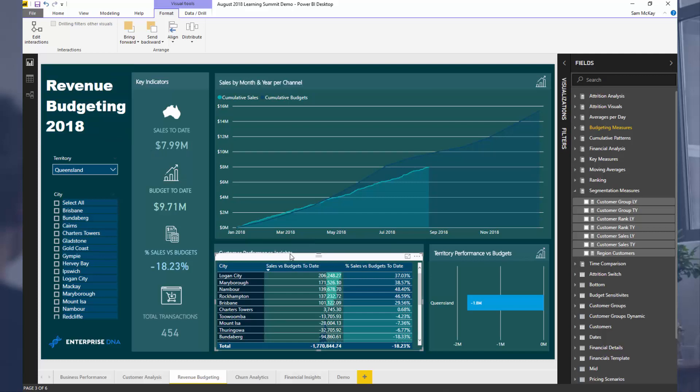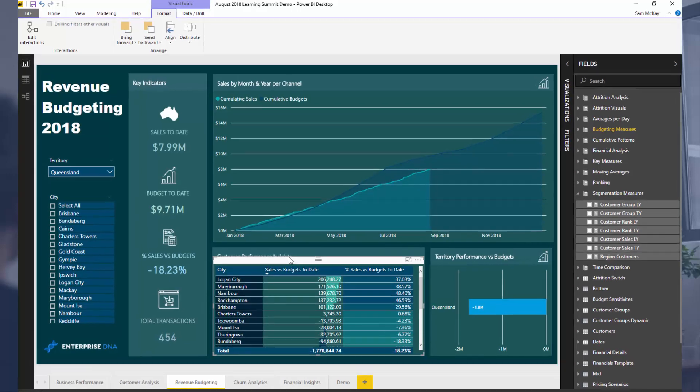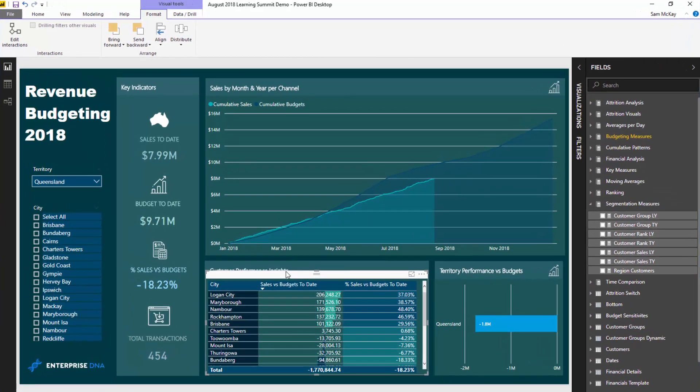I want to do a breakout session of one that I did a full hour-long workshop for during a recent Enterprise DNA Learning Summit. Now what we're looking at here is part of the budgeting session. It was a lengthy session for about an hour. There's almost 200 people live at this particular one because I know that budgeting or forecasting anything of that nature is a highly requested and highly analyzed type of thing inside of Power BI. And this is truly what Power BI is great for. And so what I want to do is break out a very unique part of this analysis and show you how it was done.